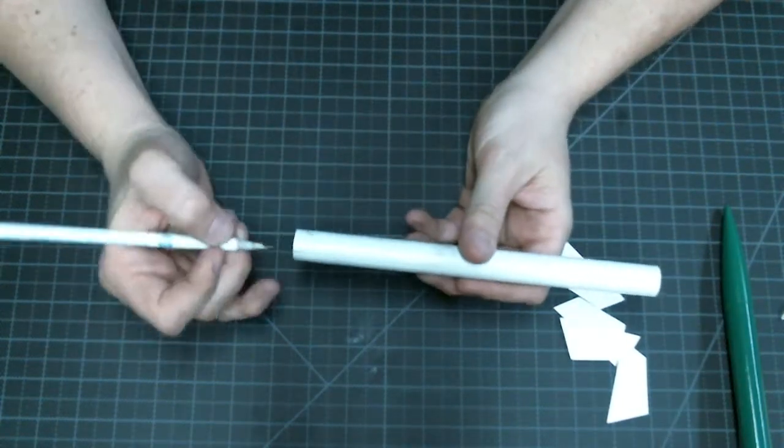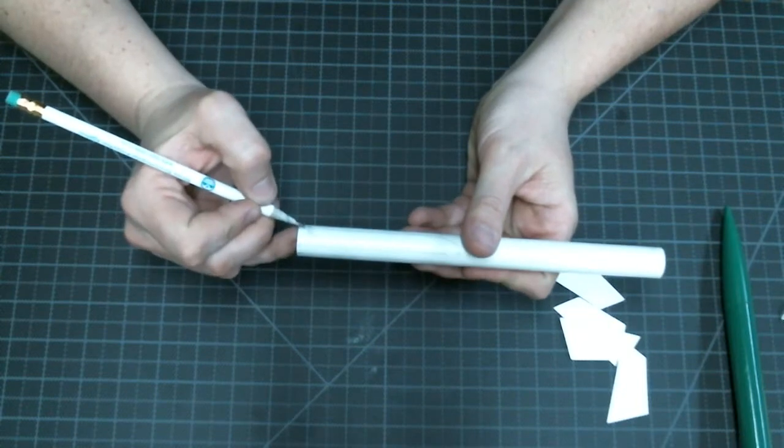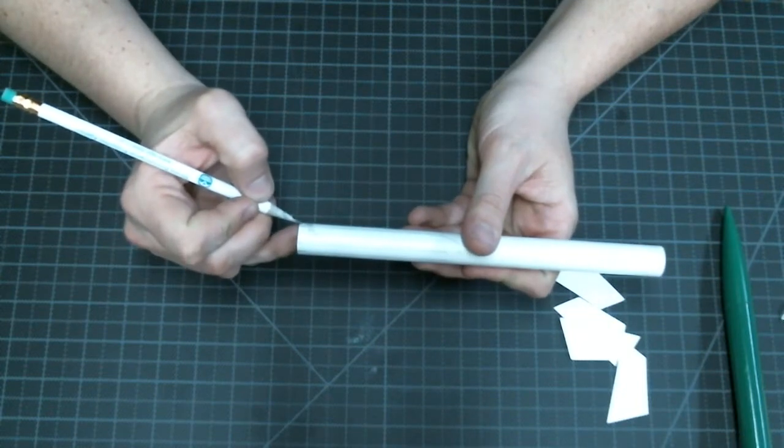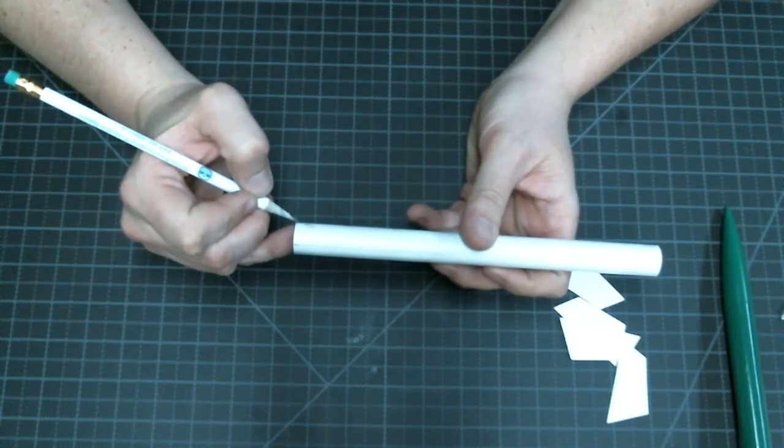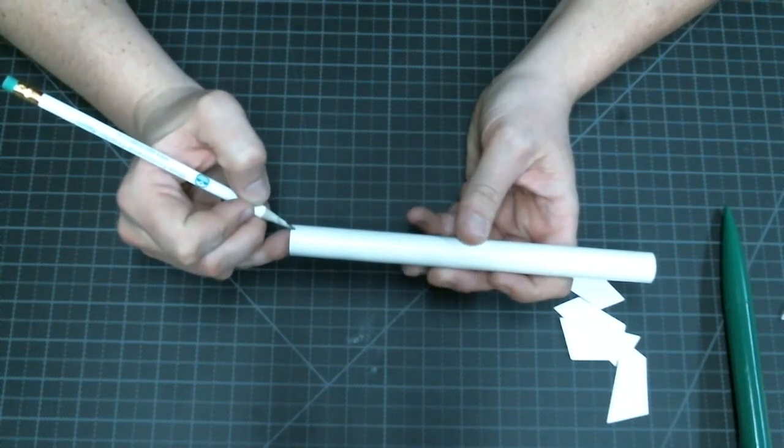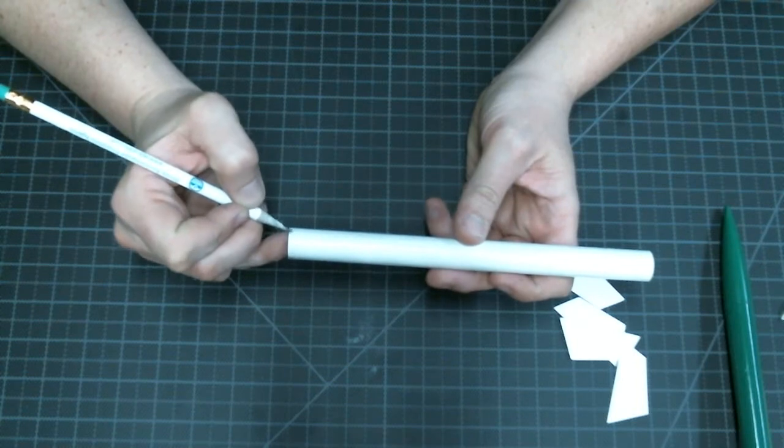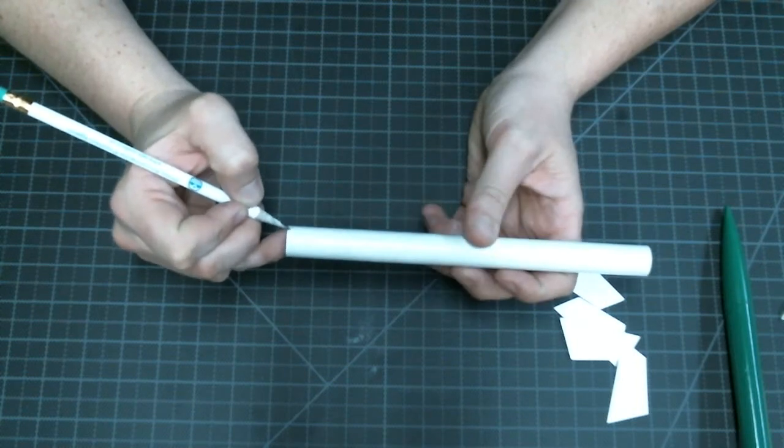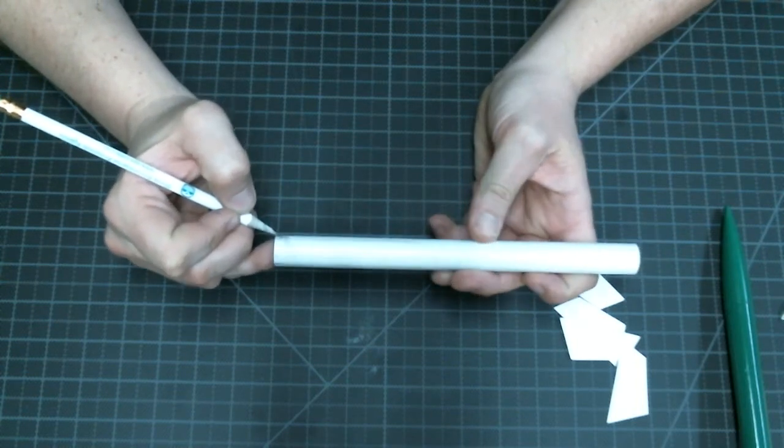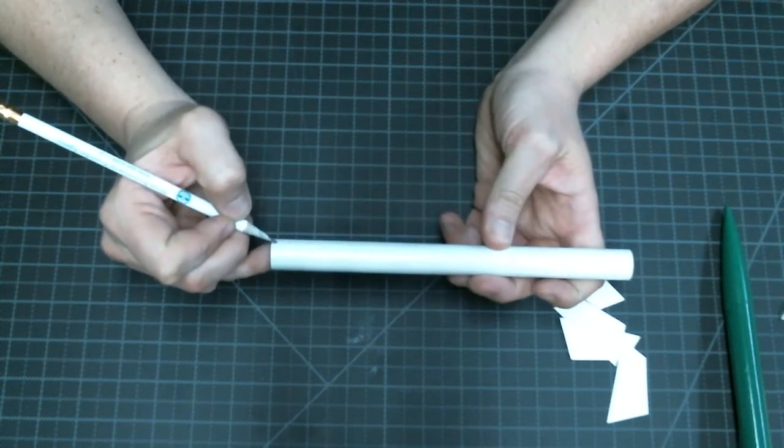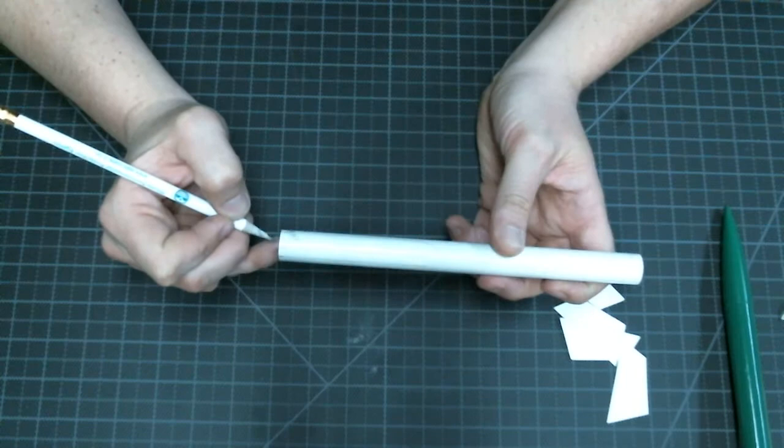Now, I should have five straight lines going up my body tube plus one line for the launch lug. So one, two, three, four, five, plus one for my launch lug.